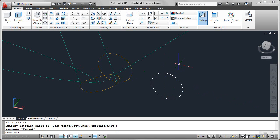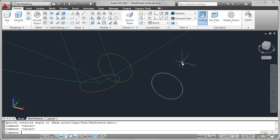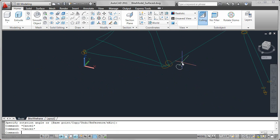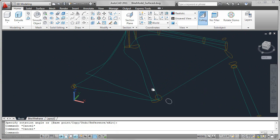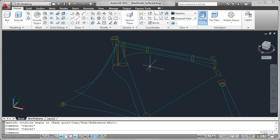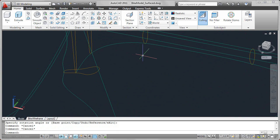So just that quickly, without even launching a command, I'm able to take that circle and rotate it to the orientation that I want. That is a look at the rotate gizmo.